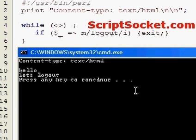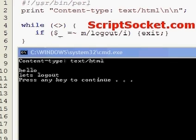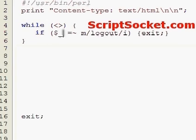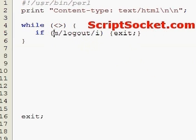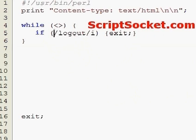Let's type 'logout'. So now we've exited. Because the M operator reads the default variable by default, it doesn't have to be explicitly specified at all. And actually, the M doesn't have to be there either.